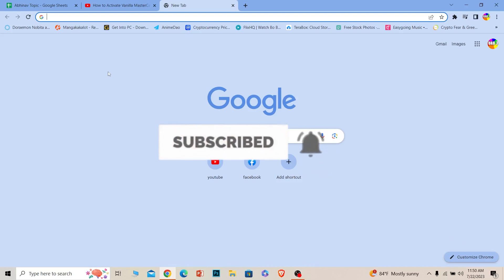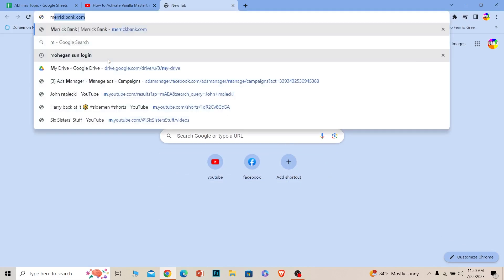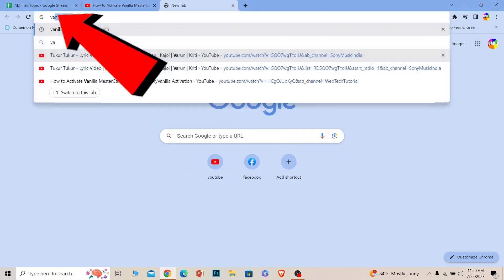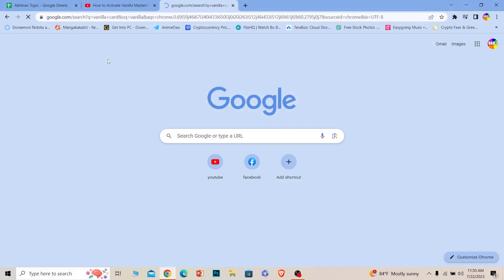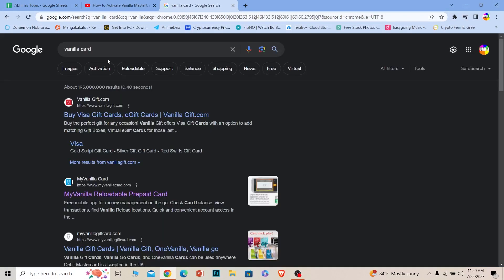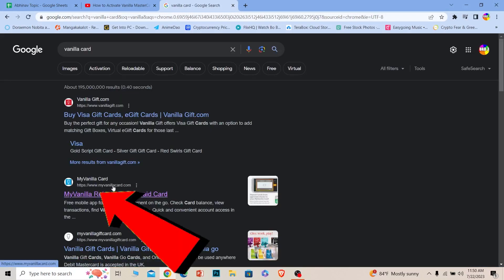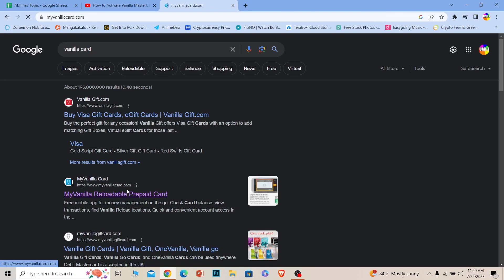Let's move on. First step, search for Vanilla Card just like this. After you search for Vanilla Card, the second option shows myvanillacard.com. Click on it.